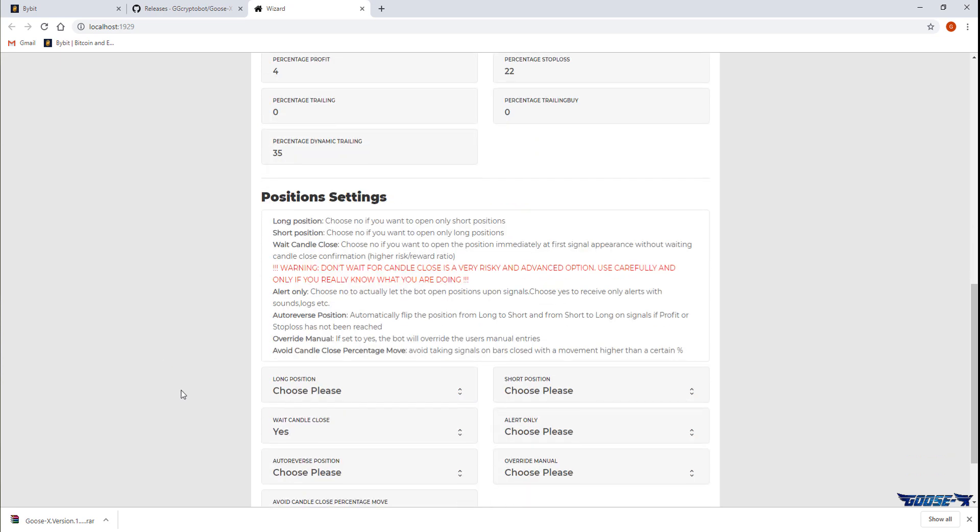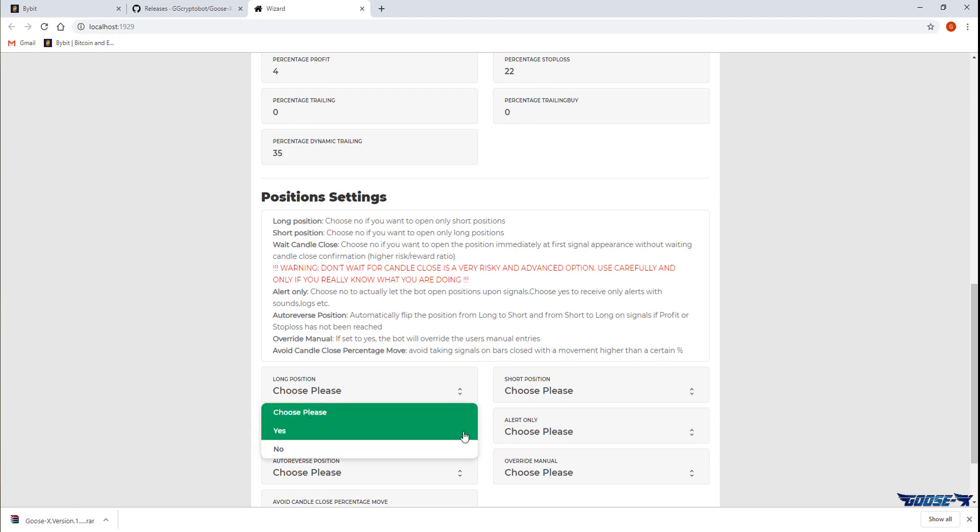I'll be setting both long positions and short positions to yes which should mean that my bot can take both long and short trades.